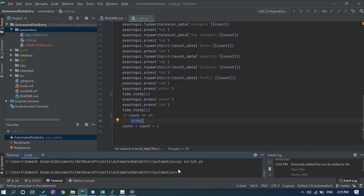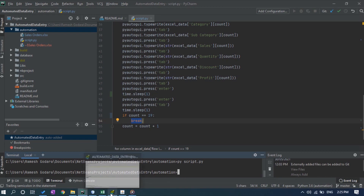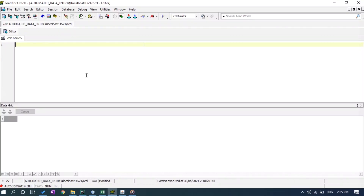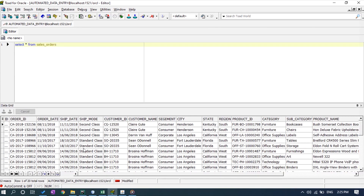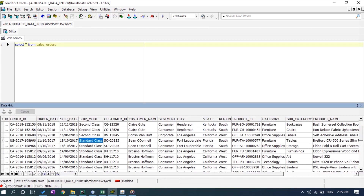As you can see, the Python script is successfully executed. If you want to verify that data was successfully inserted into the database table, let me open Toad IDE — I am using Toad IDE for database management. Running 'SELECT * FROM sales_orders' — yes, we can see 20 records are successfully inserted into the sales orders table.